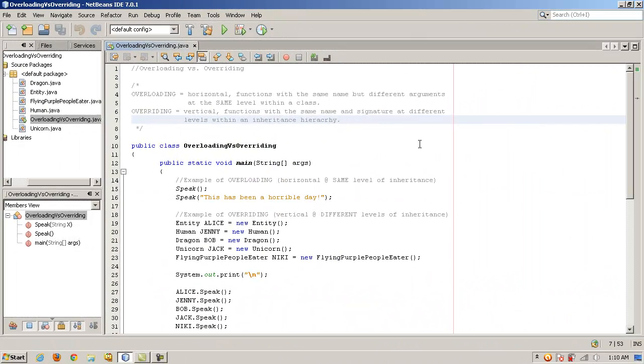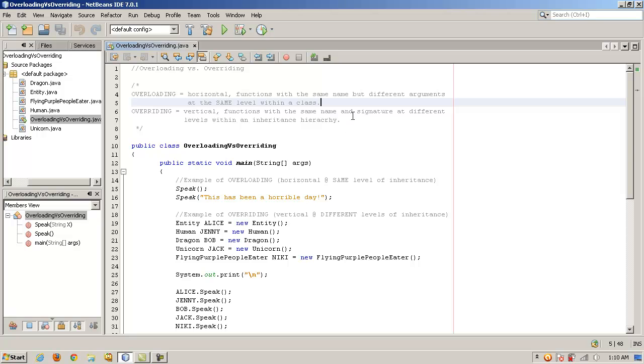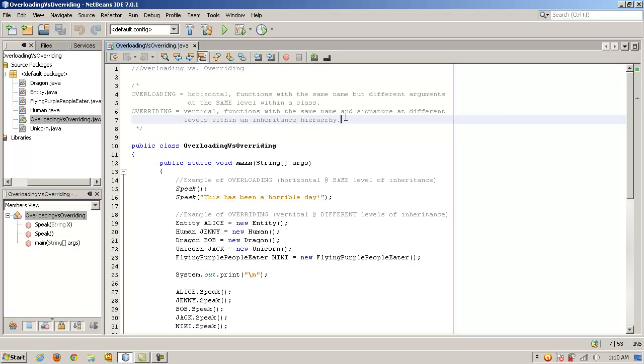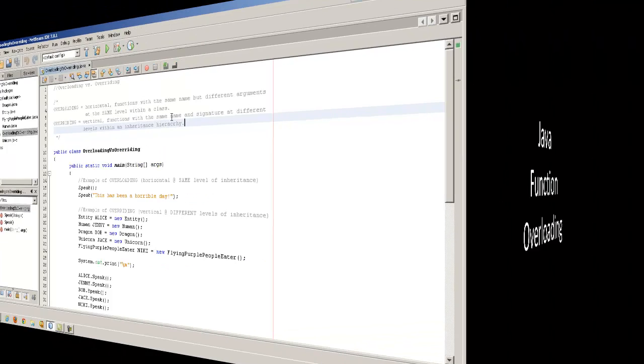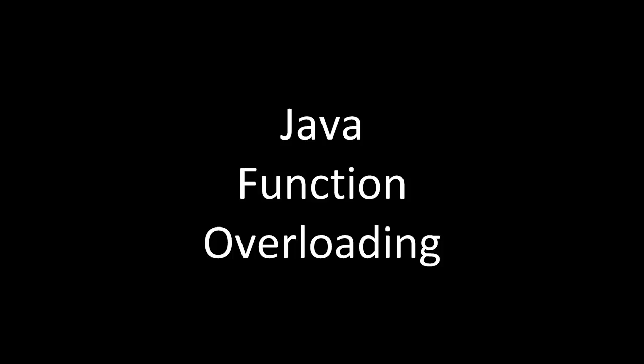We've been taking a look at inheritance and class hierarchies and polymorphism. We're writing polymorphic code inside of Java. One of the neat structures involved with writing polymorphic code is the implementation of both overloading and overriding. Today, we're just going to contrast the difference between those two and look at examples in code of how you use them. First, let's take a look at Java function overloading.